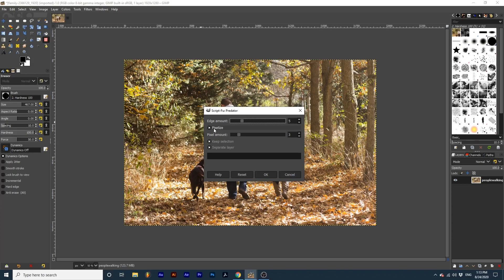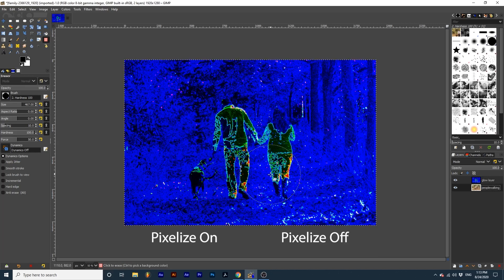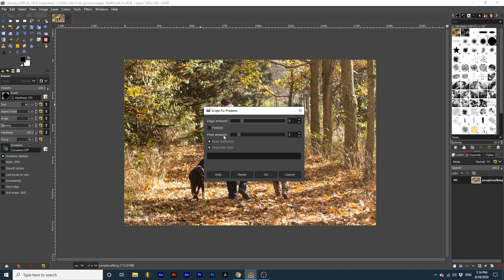Pixelize will cause your final effect to be made of small squares. Look at the difference between toggling this on and off. Pixel amount is only applicable when Pixelize is checked. As you increase this slider bar the pixels will get larger, causing your final effect to look more blocky. See the difference between a small and high amount.